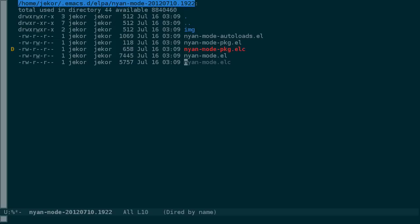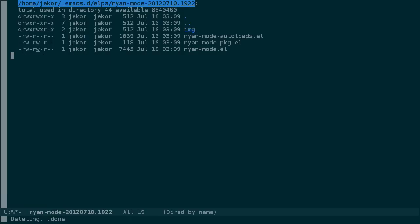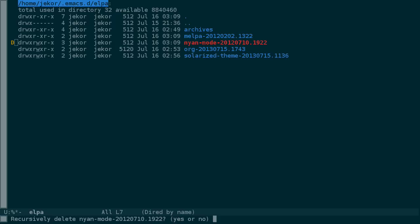You can mark multiple files for deletion this way and delete them all at the same time. Similarly, you can recursively delete entire directory trees. Let's kill this DIRD buffer to go up one level, then mark the Nyan mode directory for deletion, execute it with X, and press yes. Note that Emacs prompts us to let us know that it's going to do a recursive deletion on this directory.